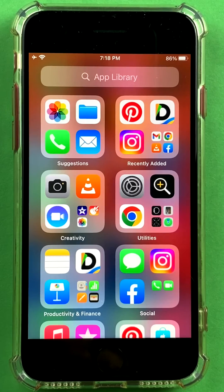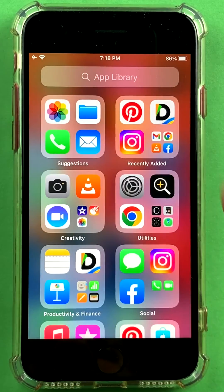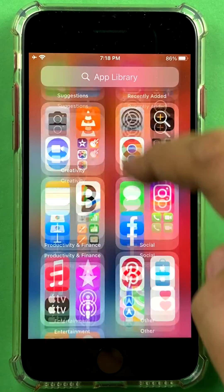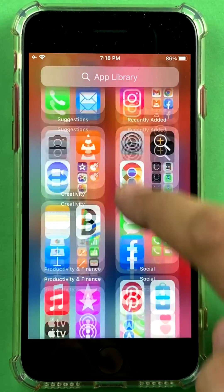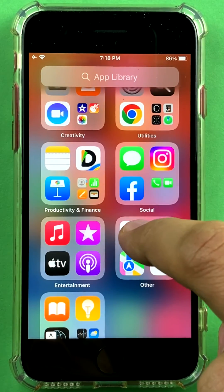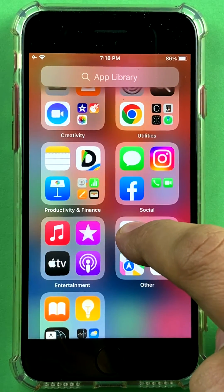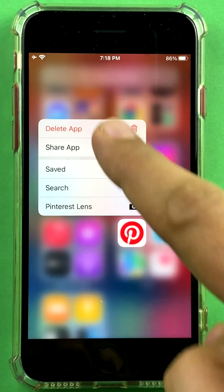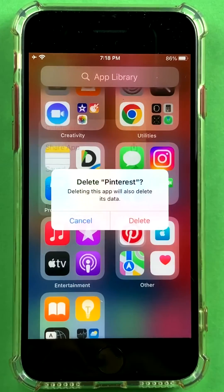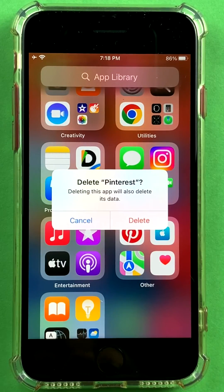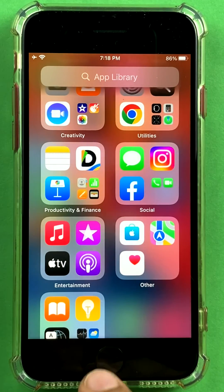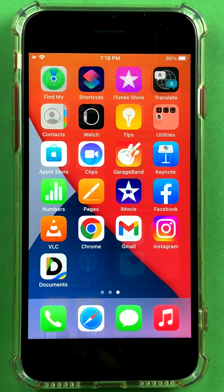I could also directly find the app over here — if I can recognize the icon, I can just hold down and click 'delete app' right here at the top. So if I want to delete Pinterest as well, after confirmation it's gone.